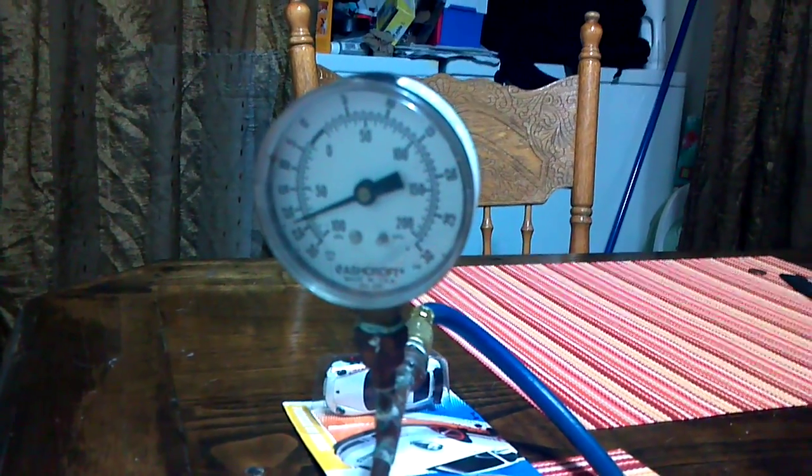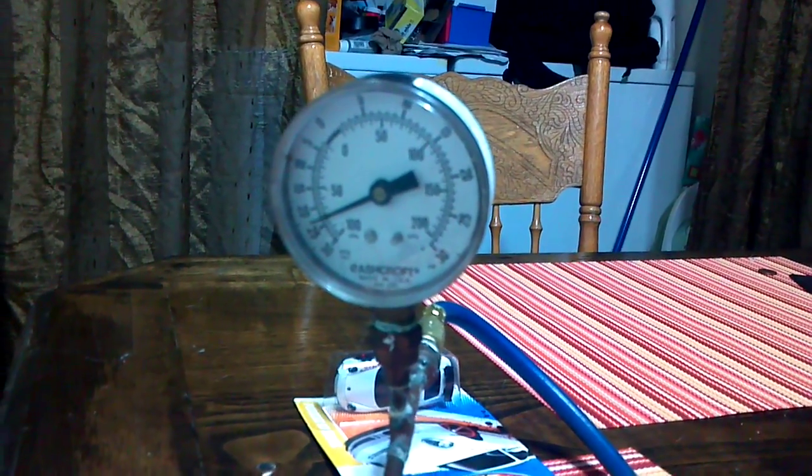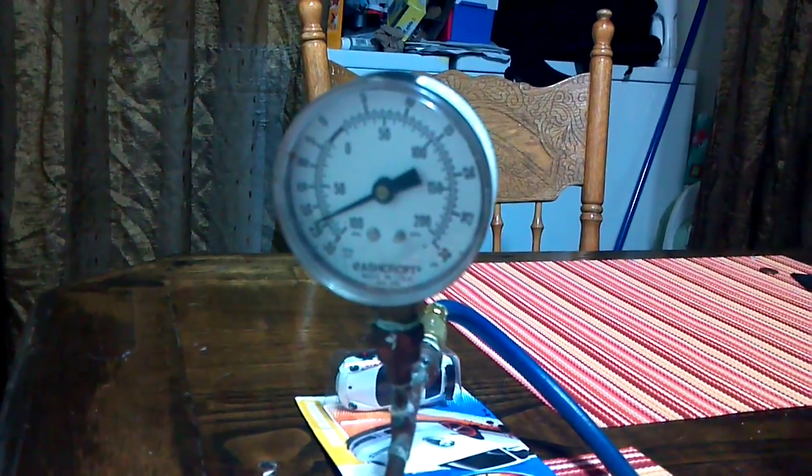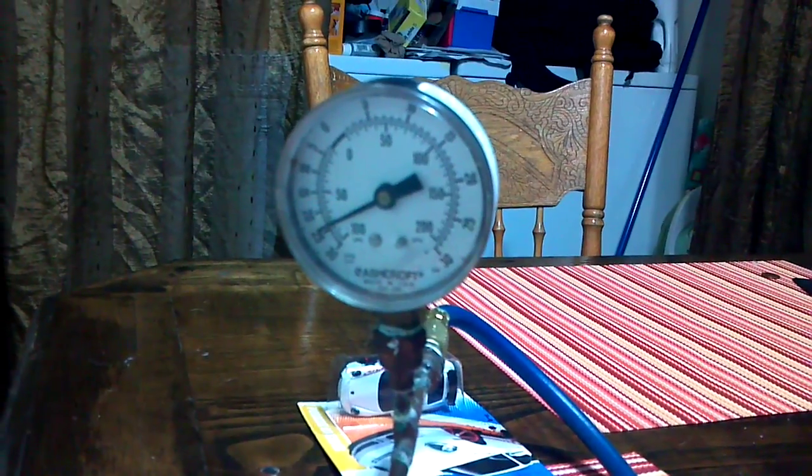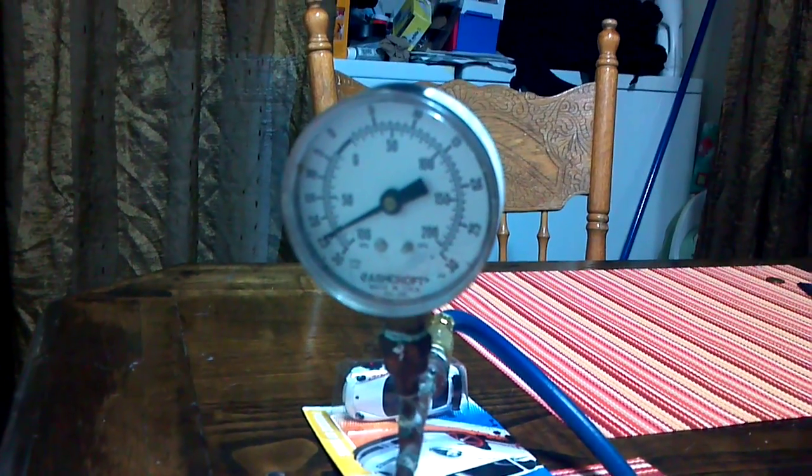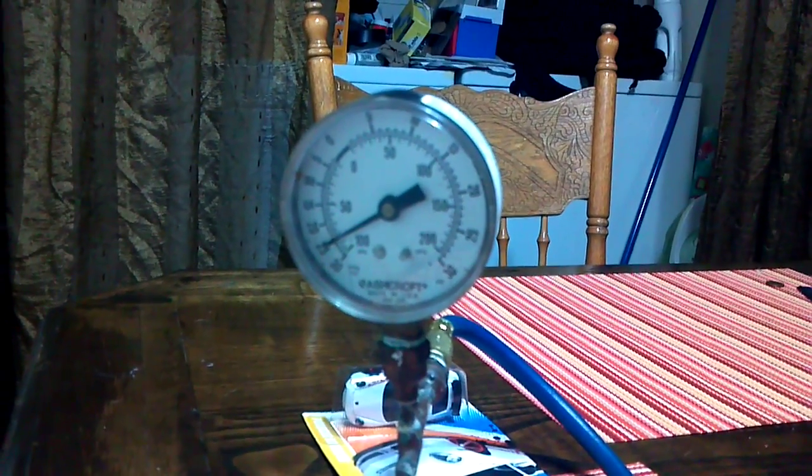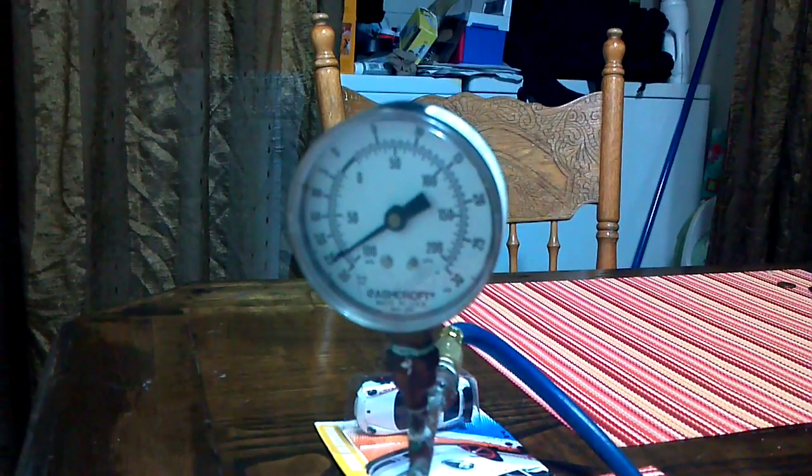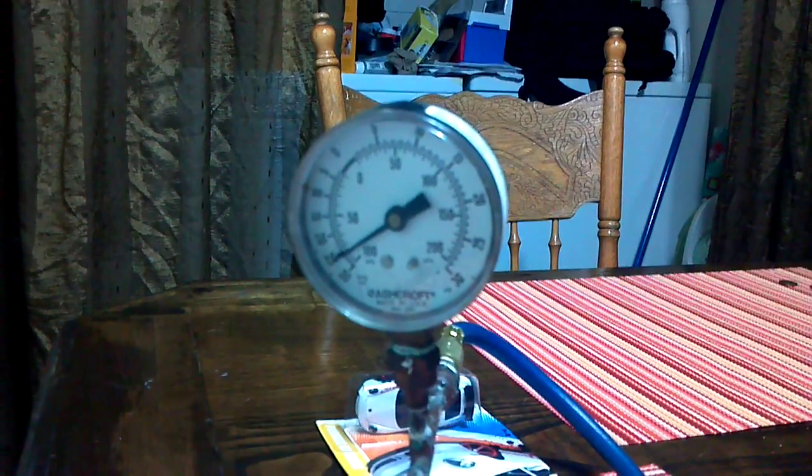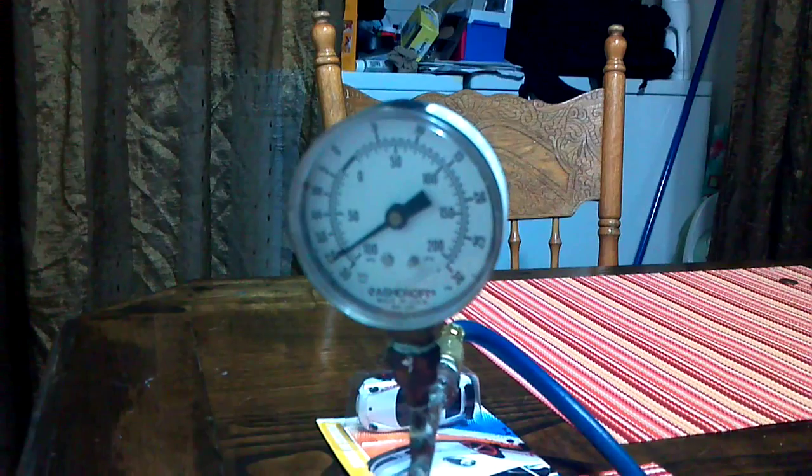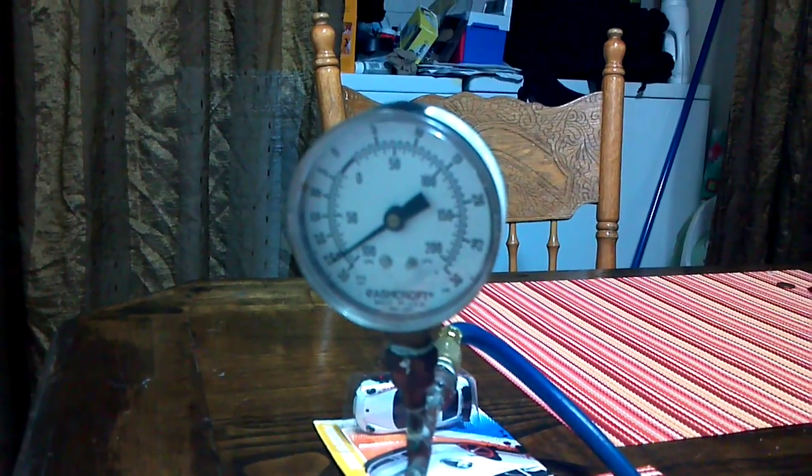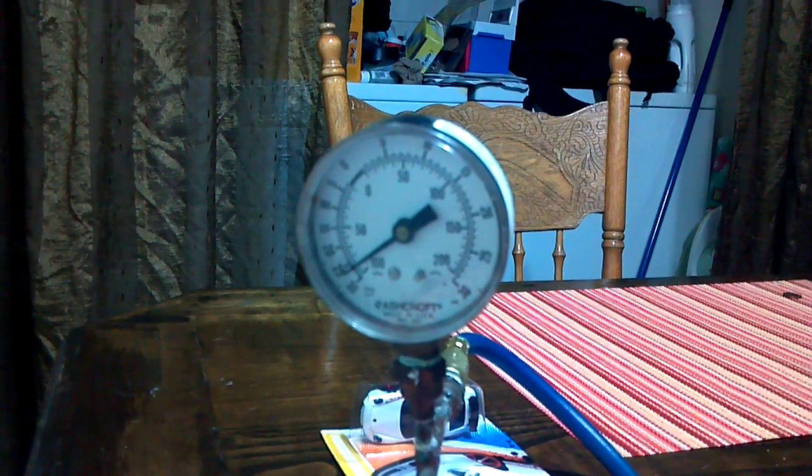We're going to keep going. There's 25 inches. Let's see if it keeps going.